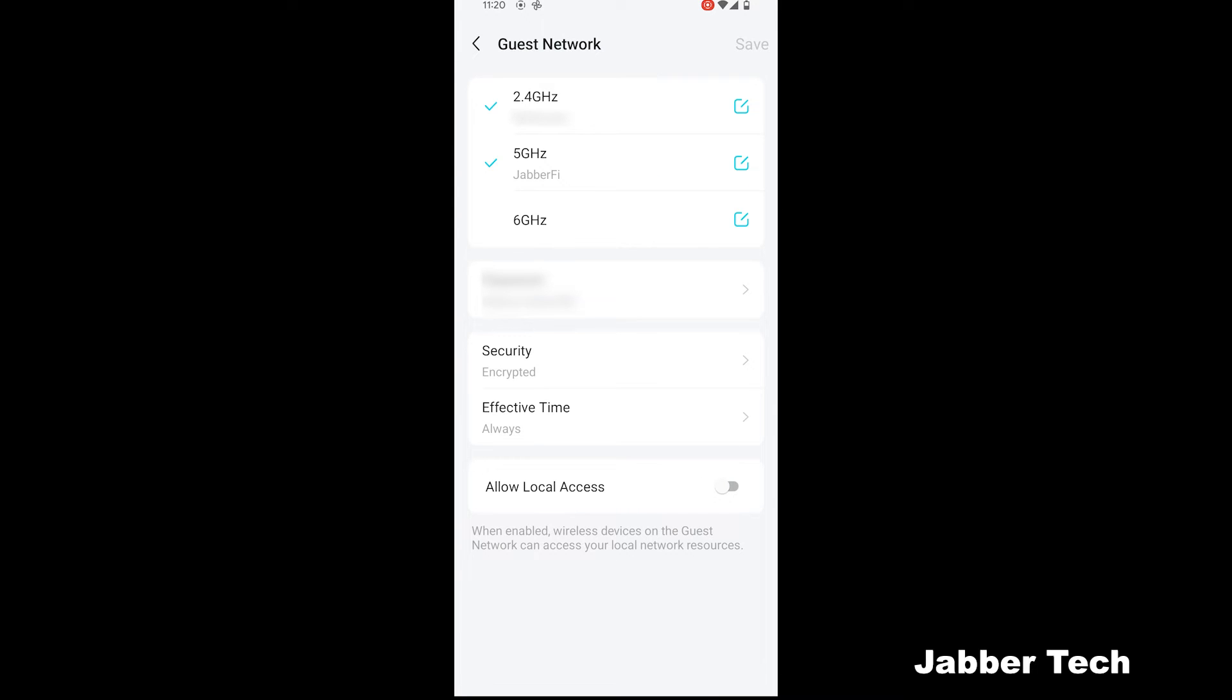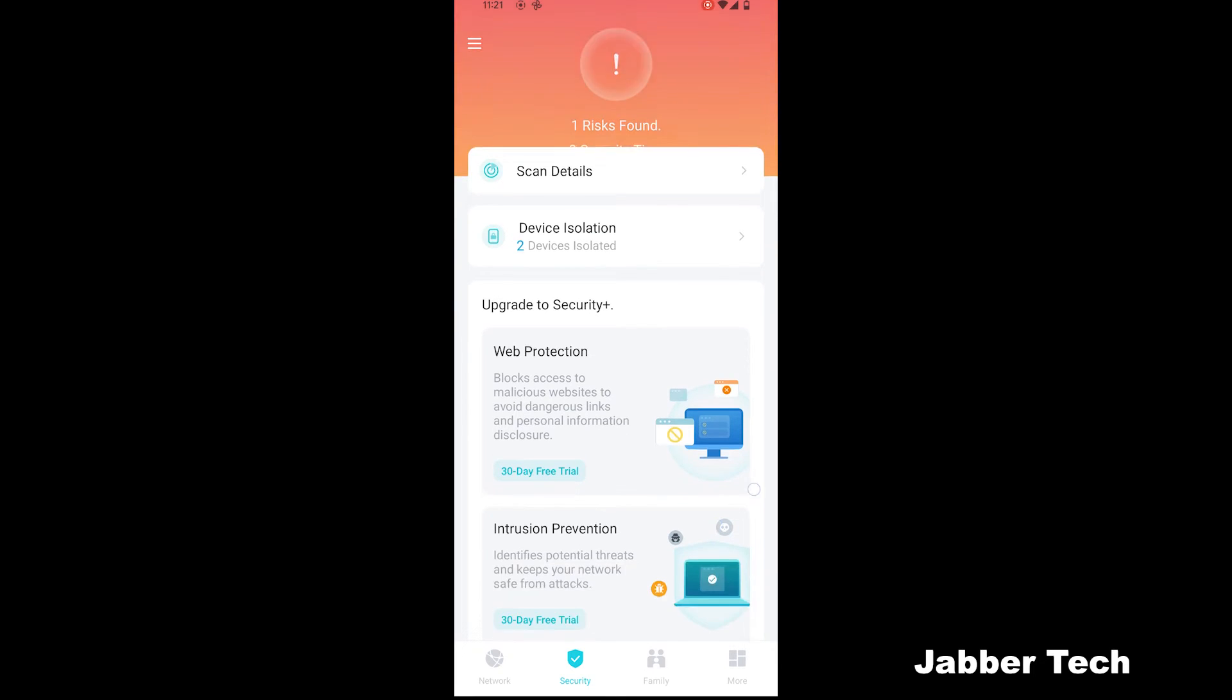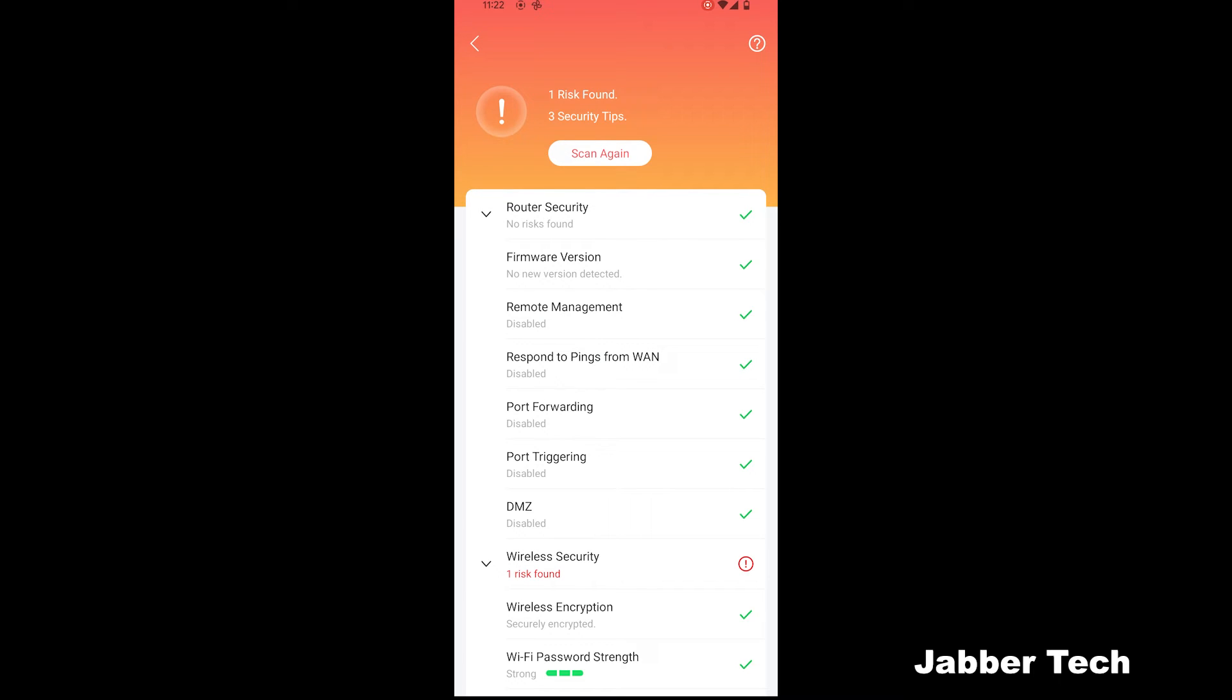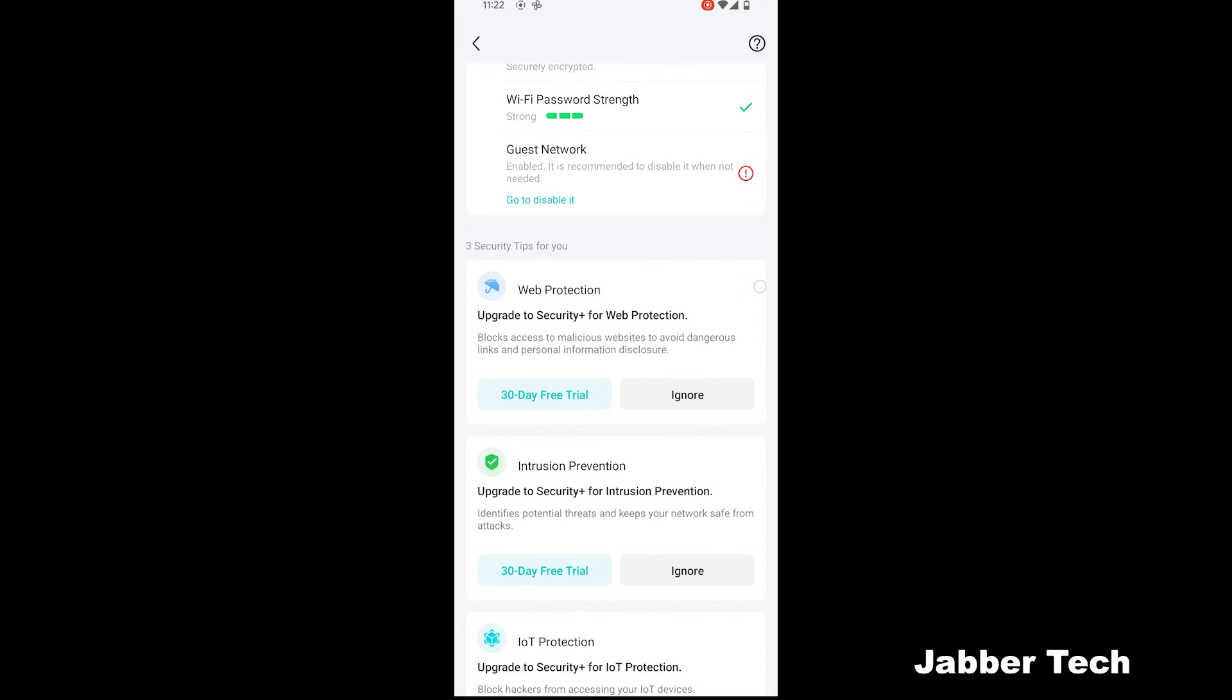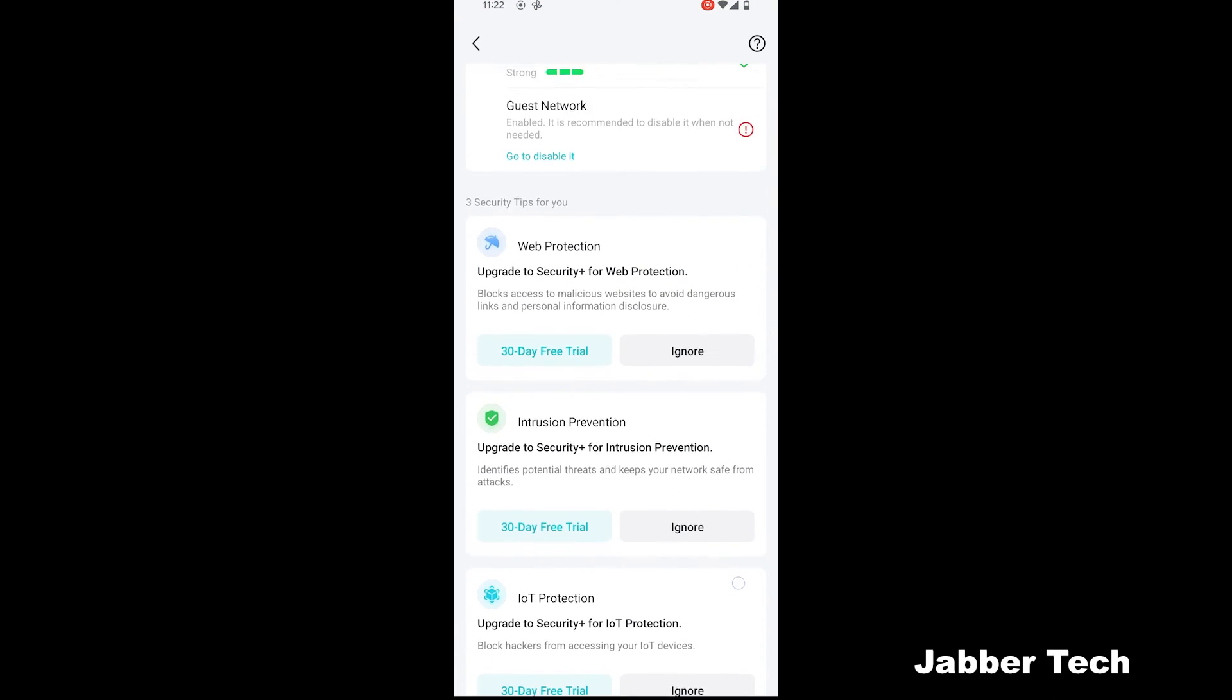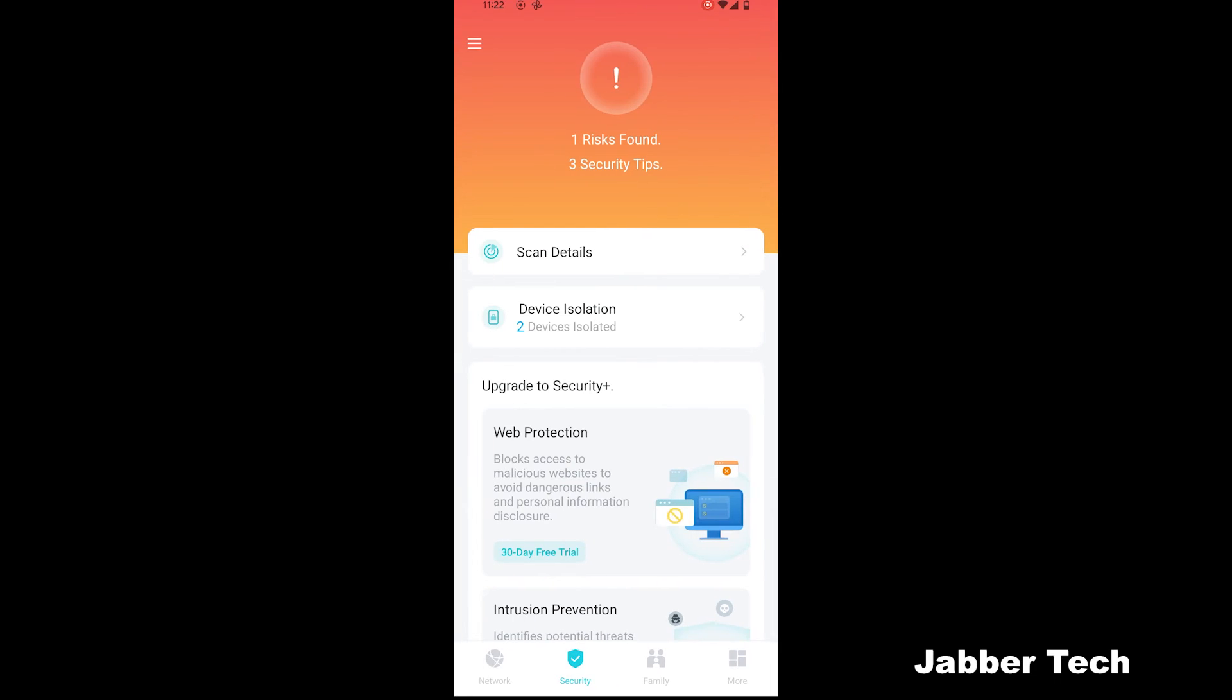Here's your guest network. And you do have a 2.4 gigahertz, a 5 gigahertz, and a 6 gigahertz network available. Under security, this is where you can upgrade to their services if you want TP-Link to constantly monitor and give you recommendations on how to keep your network secure. You can get a free scan though, so it'll let you know if it found any type of vulnerabilities in your network. So right now it's saying I should disable my guest network when it's not available. For those of you that want a little bit extra protection, you can go ahead and sign up for their security plus features.